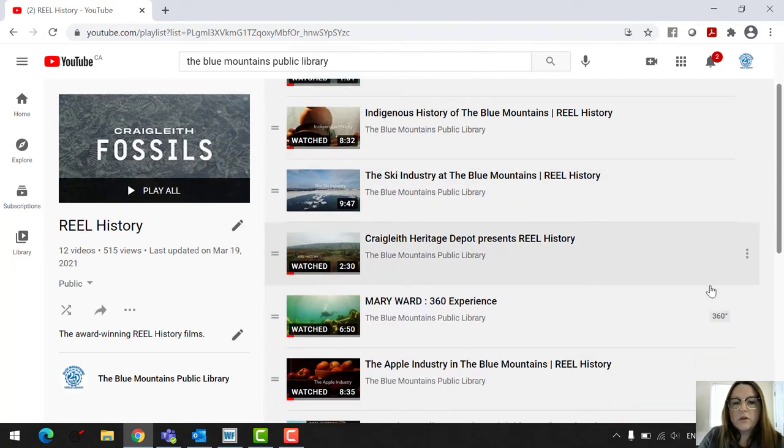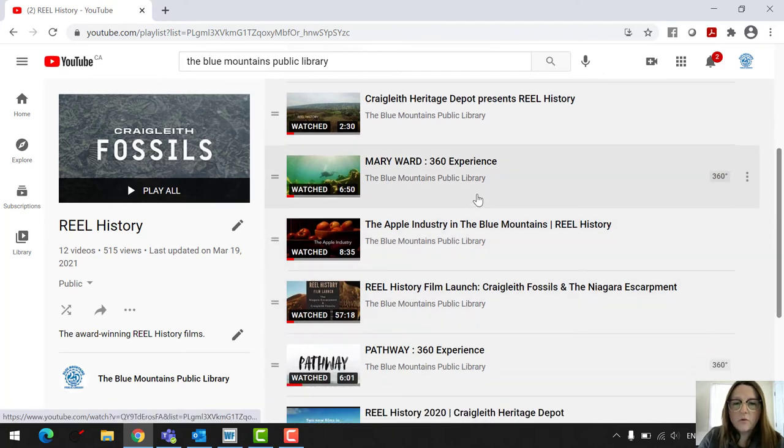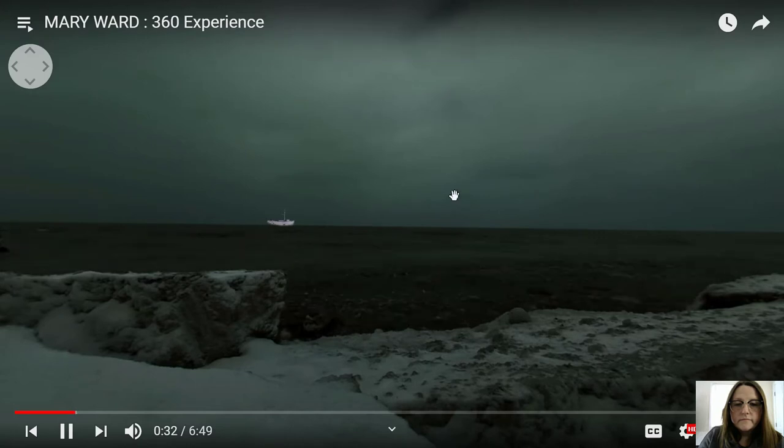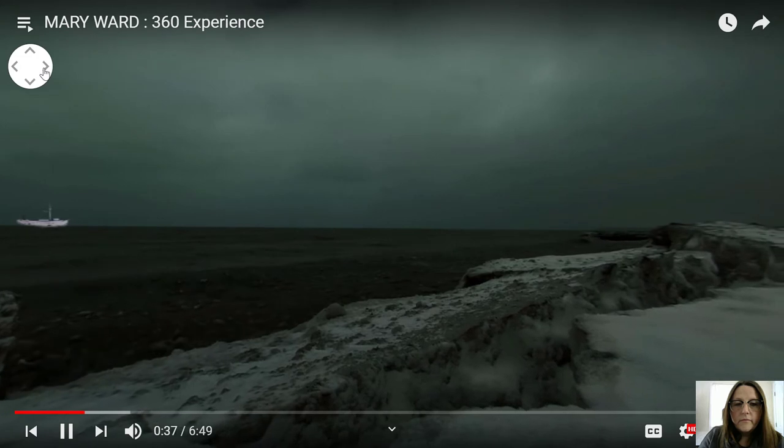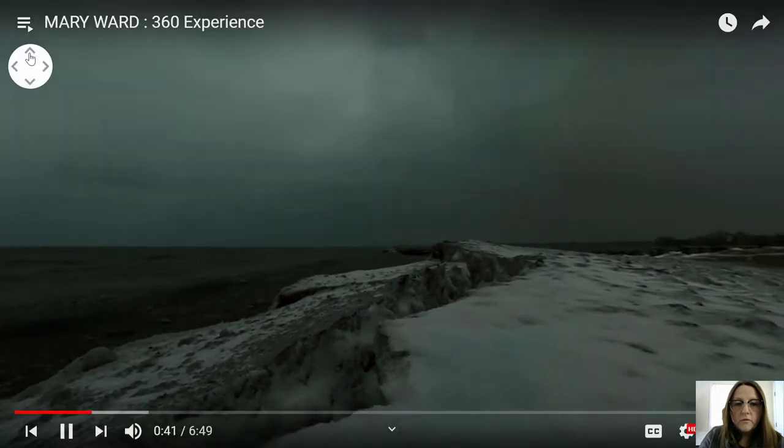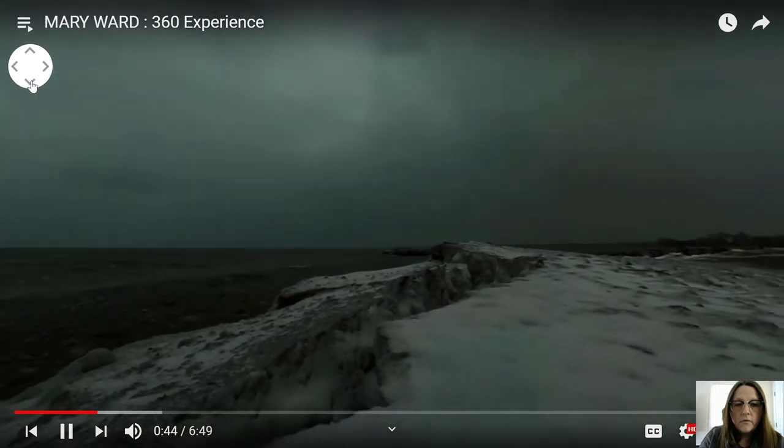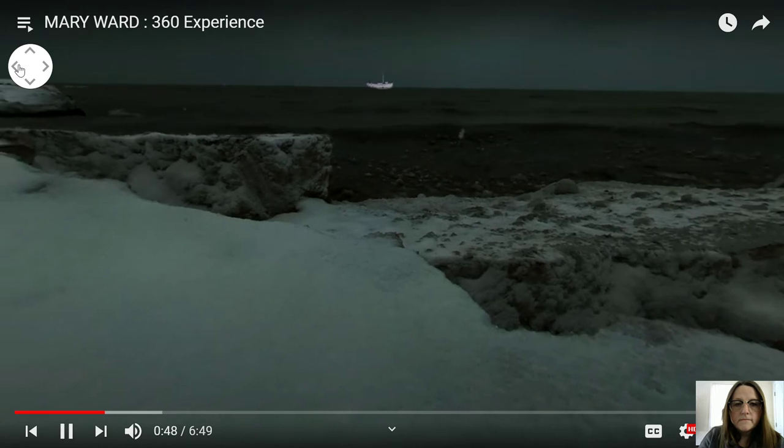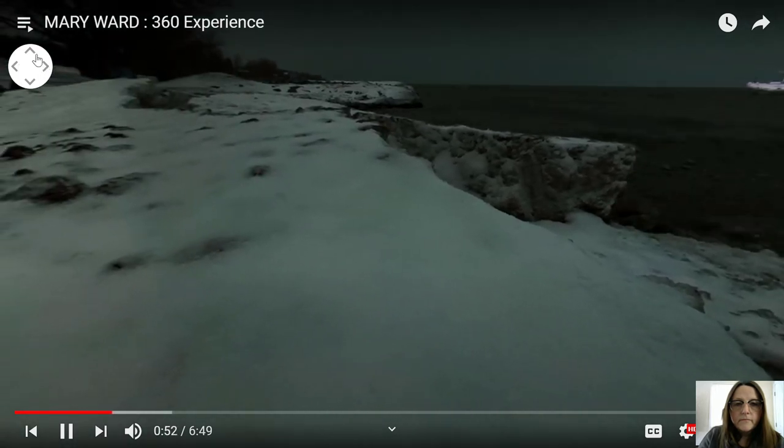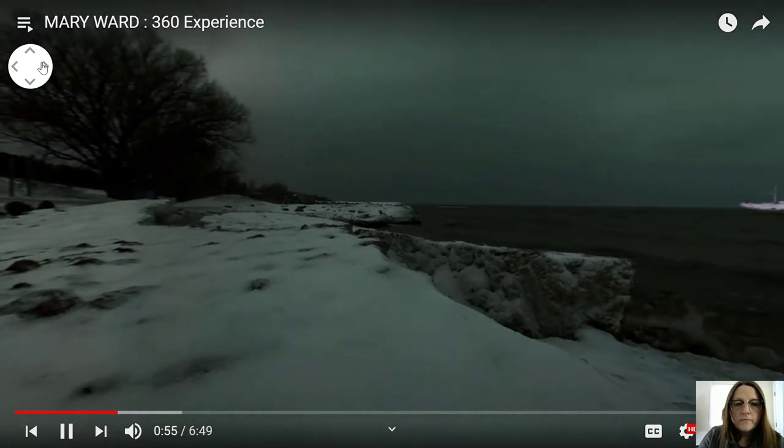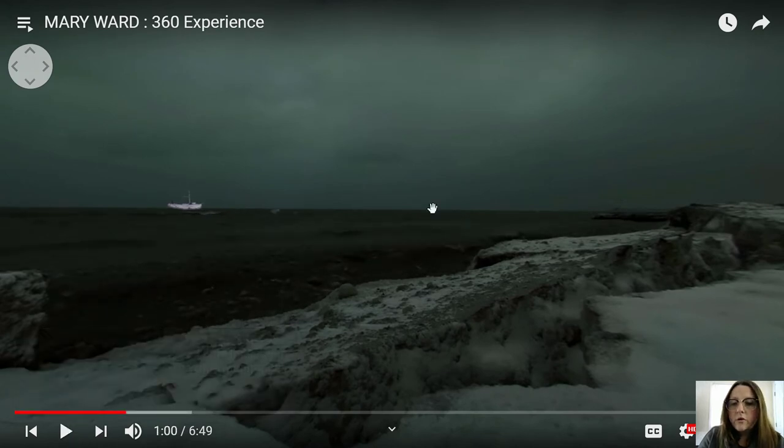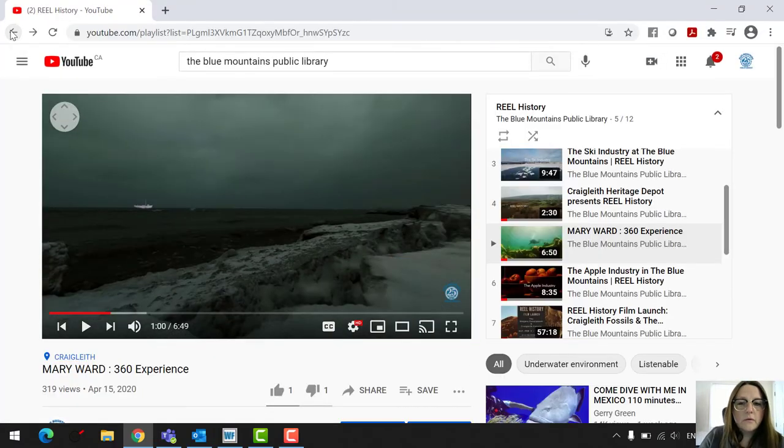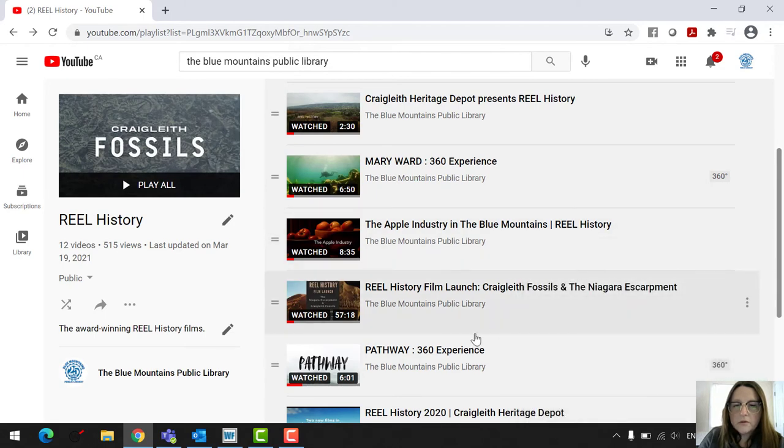So we have two 360 experiences. We have the Mary Ward, which I'm just going to click on here. And then once again, full screen. And you can move this around to kind of see what's going on. And you can watch this video, which is fantastic. And then we're just going to go out of this video and I'm going to go back and go into the other one that we have as well, which is the pathway 360 experience.